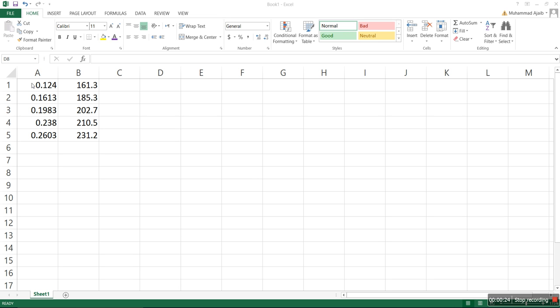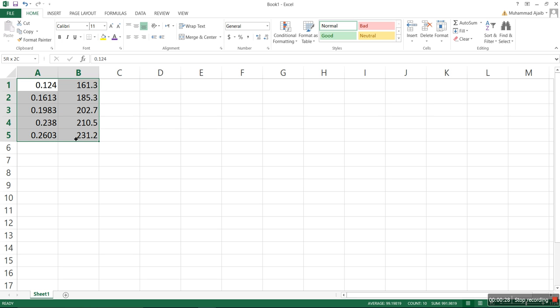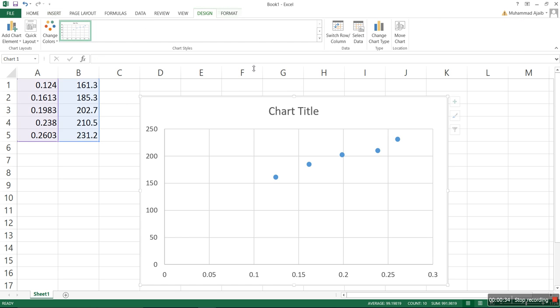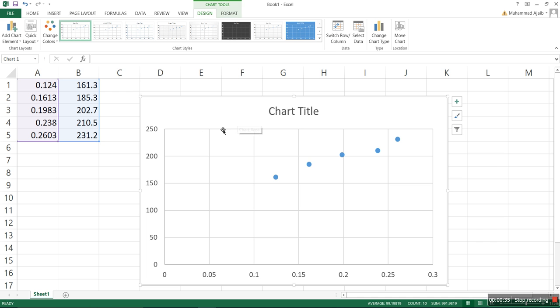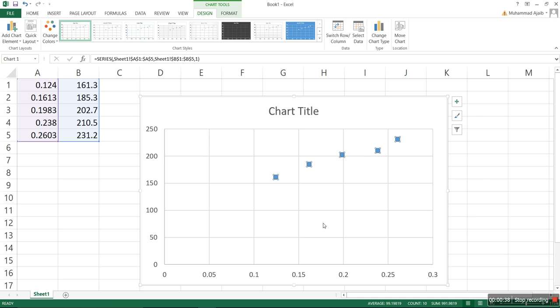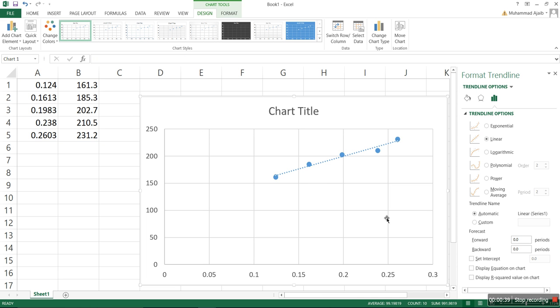So here's a dataset. Let's first plot this data. We go into Insert, then scatter plot. Right-click on the data points, add trendline, and then display equation on chart and display R-squared value. This is just a quick plot.